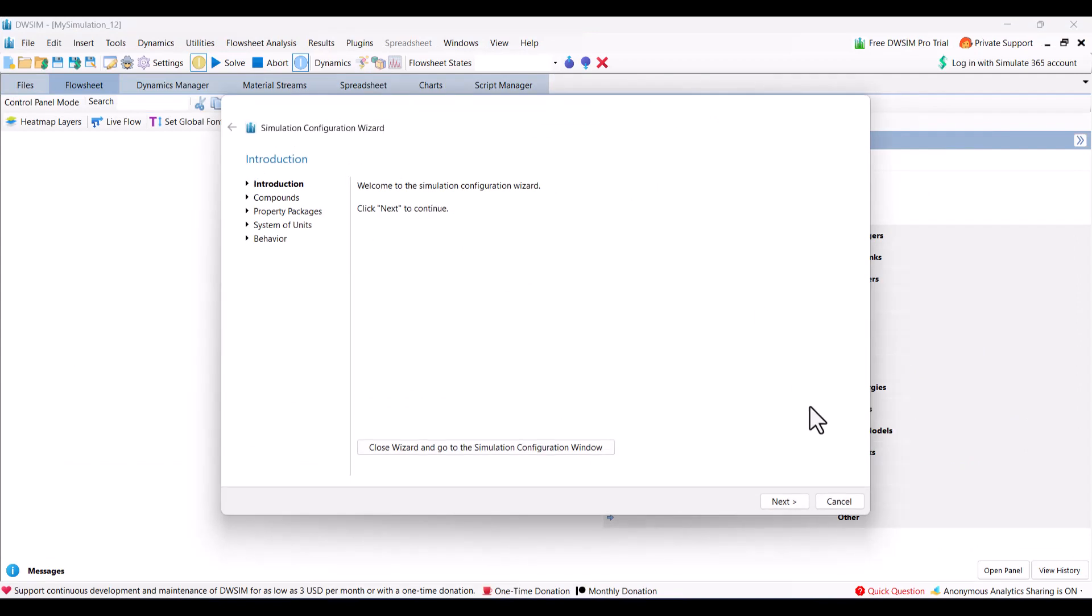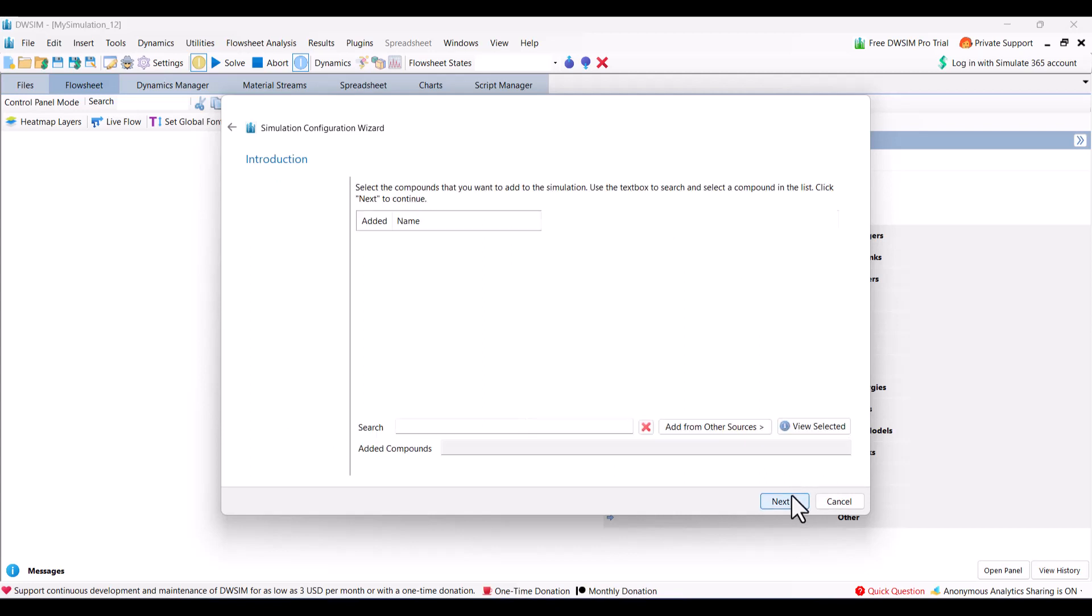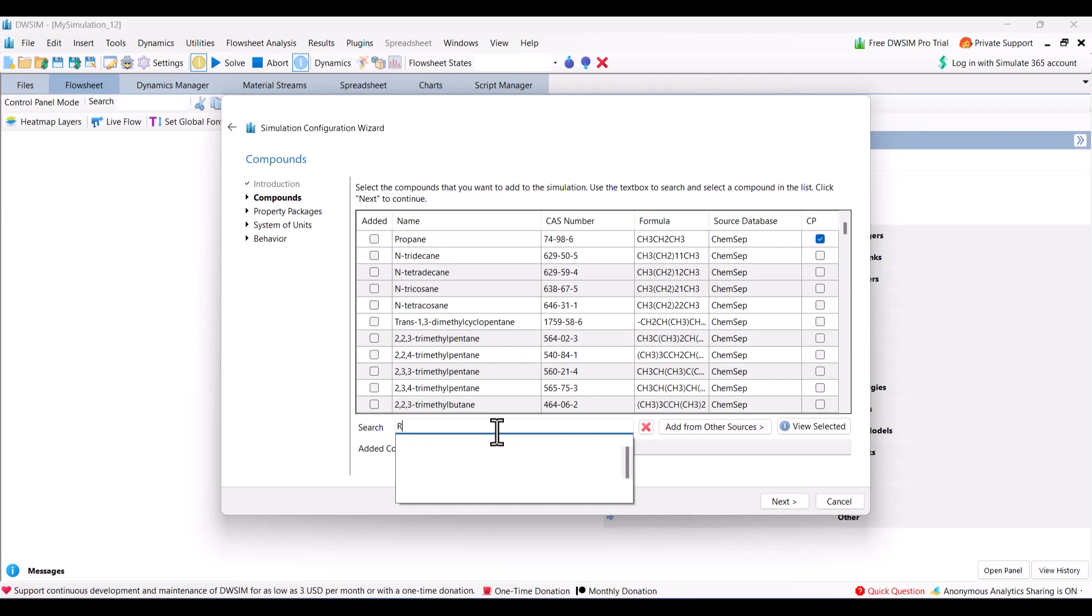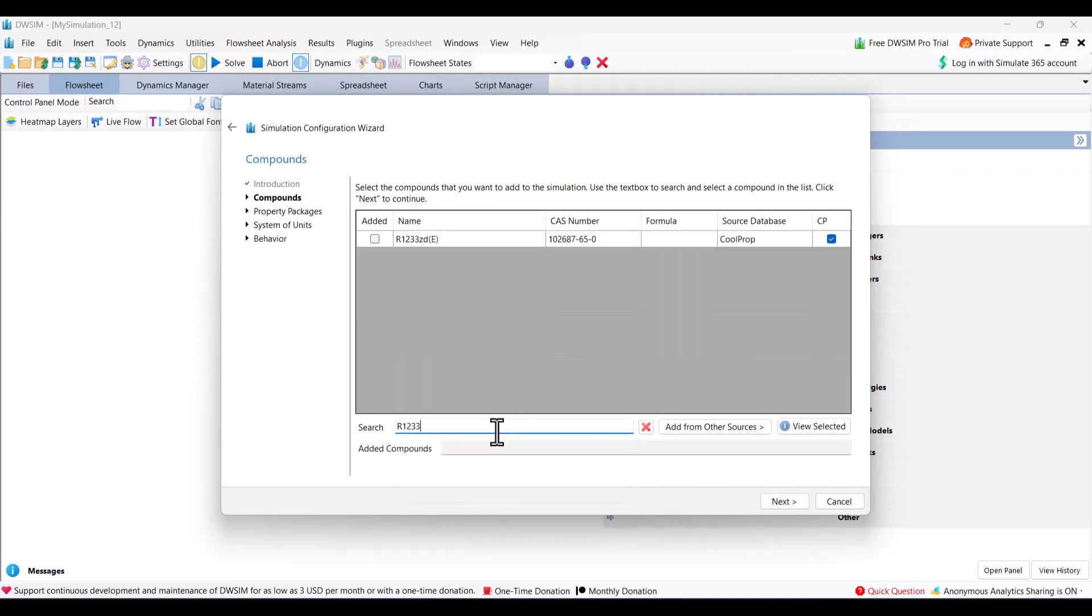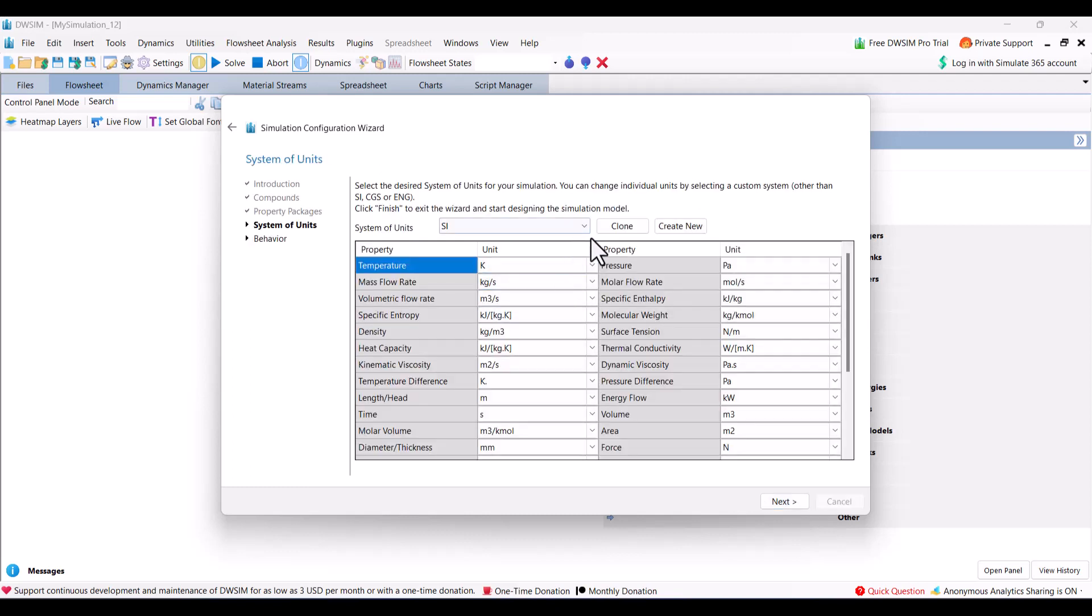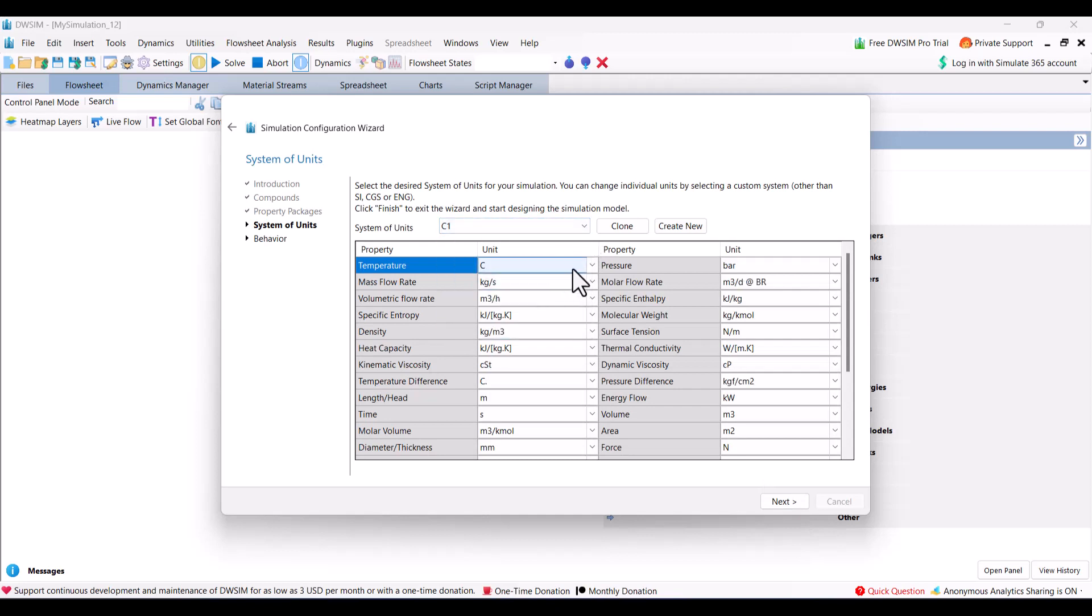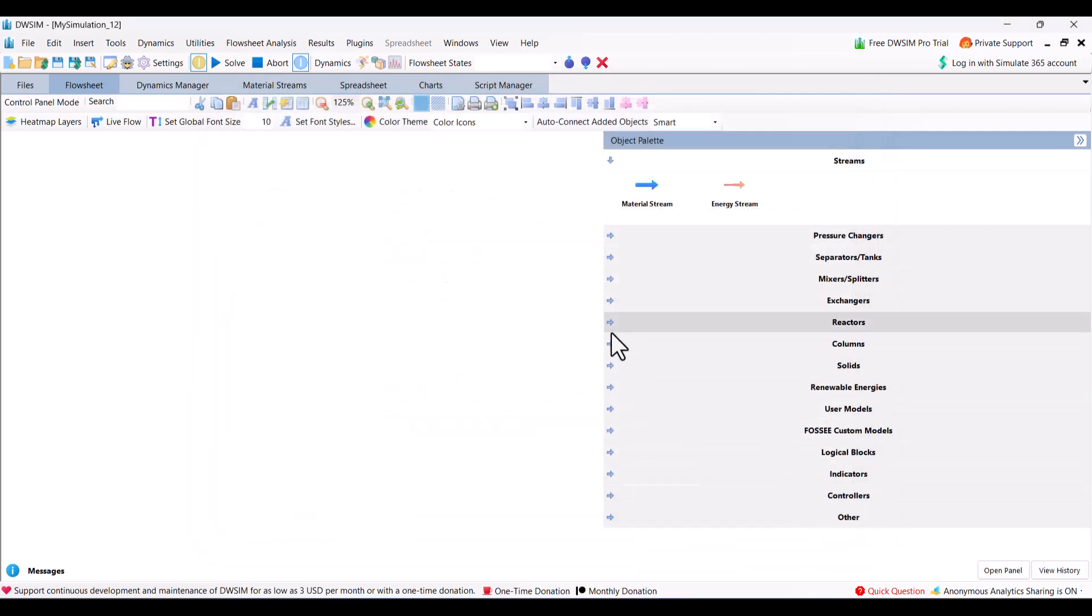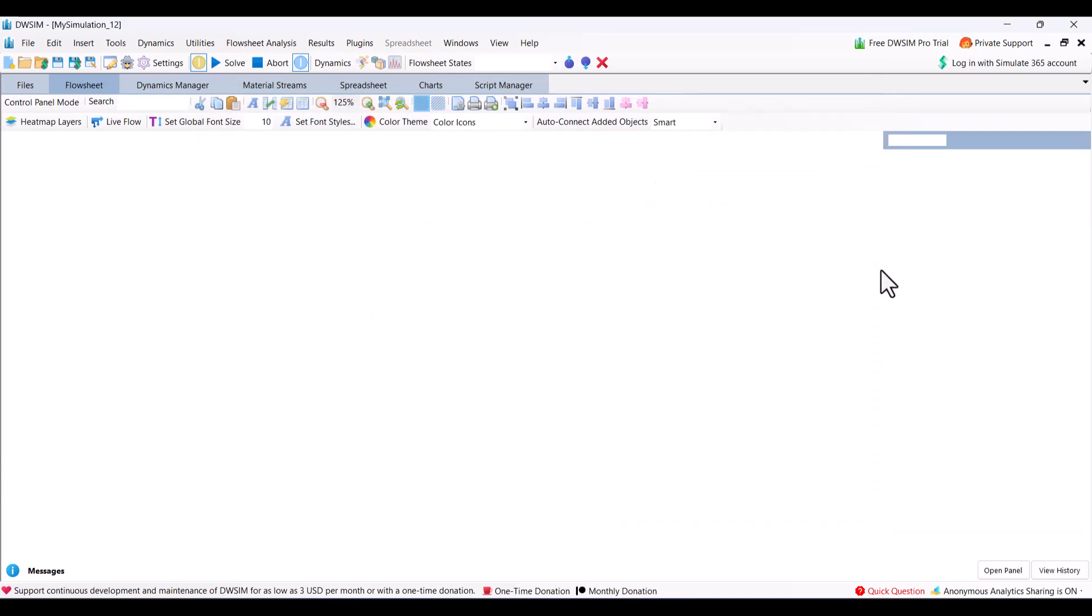You open a new simulation file, click the next button, and for fluid I will choose R1233ZE. For property I will choose the CoolProp, which is recommended for refrigerants and is an open source property package available in DWSIM. For units I prefer temperature in degrees Celsius, pressure in bar, power in megawatt, and mass flow rate in kilogram per second. We will keep all those options as it is and then go into the simulation environment.